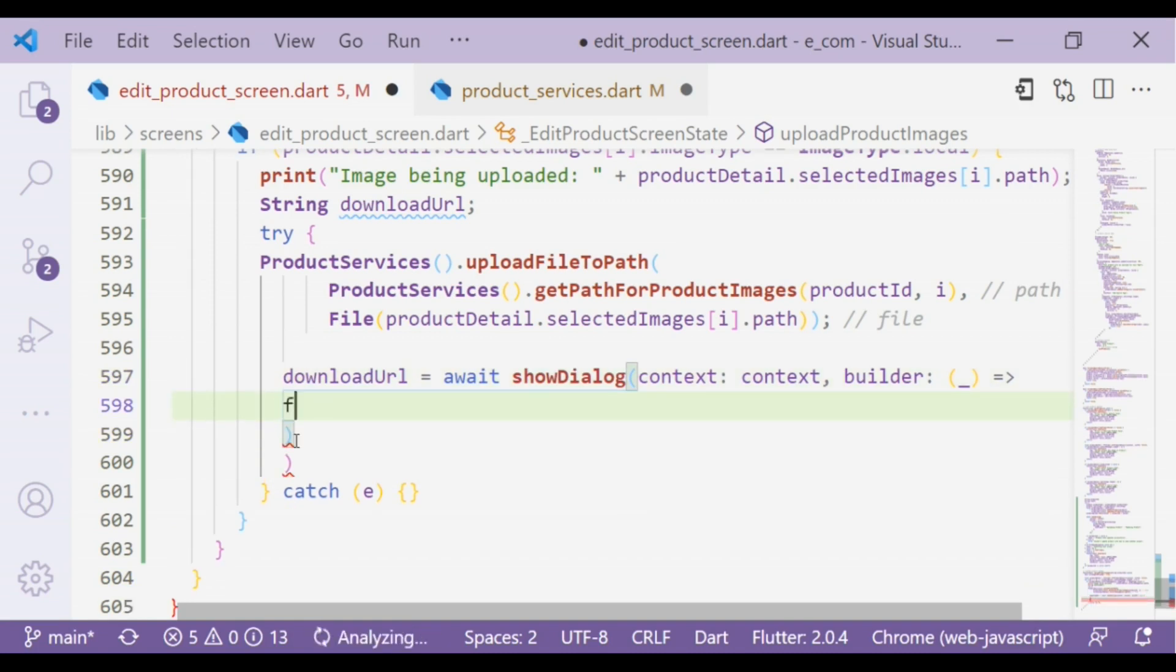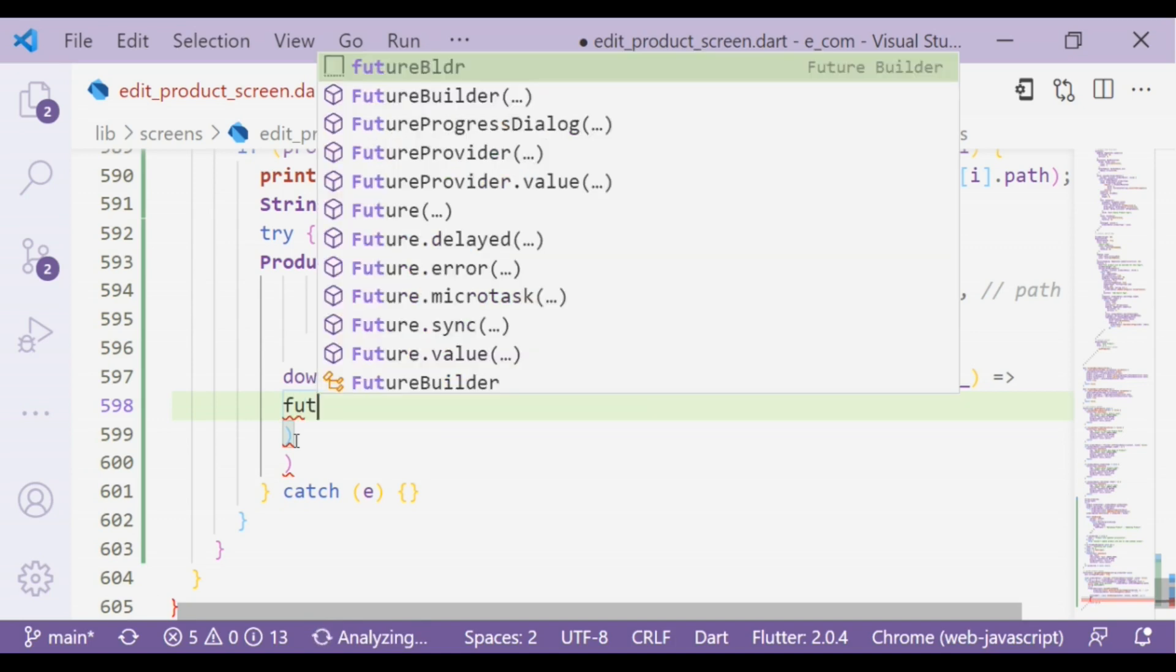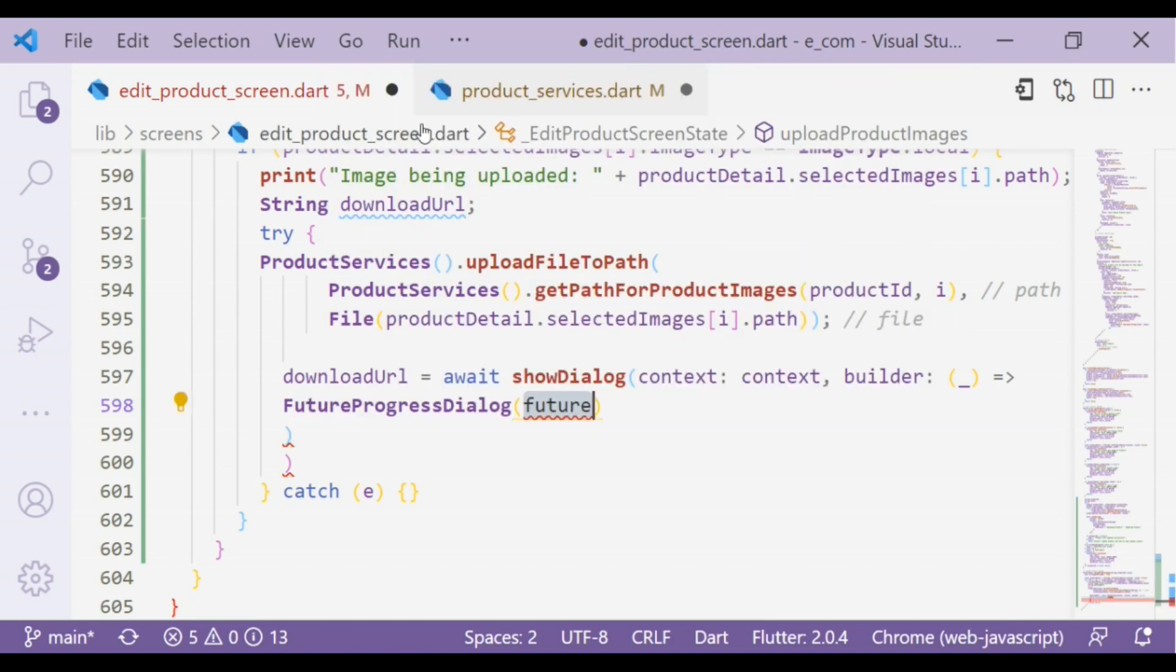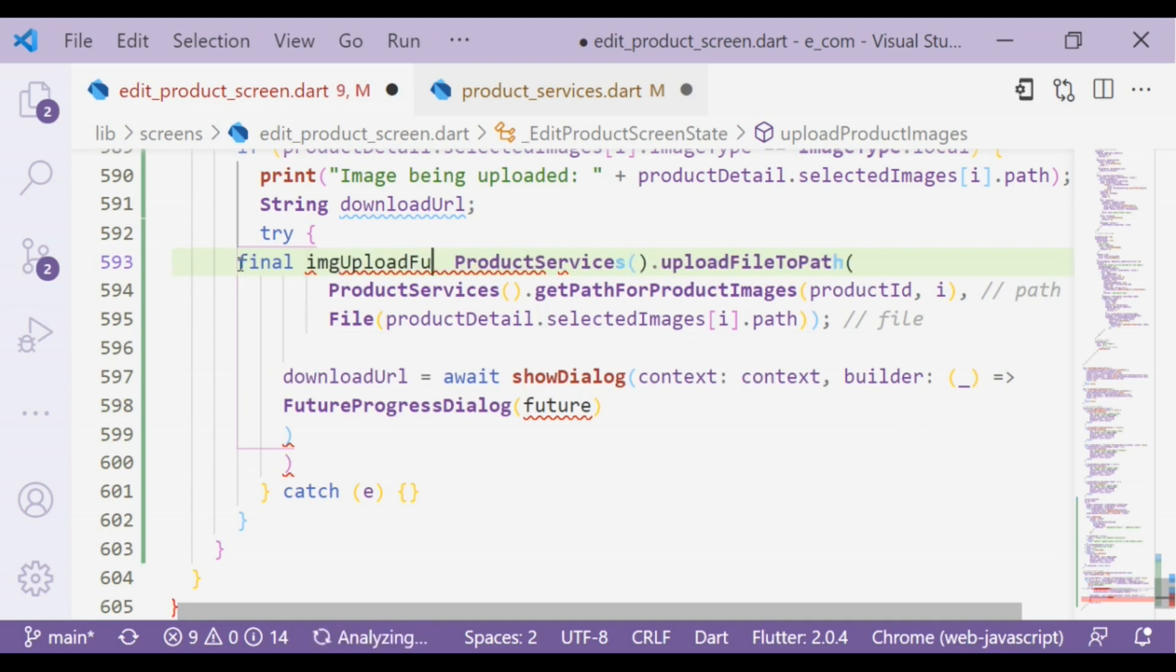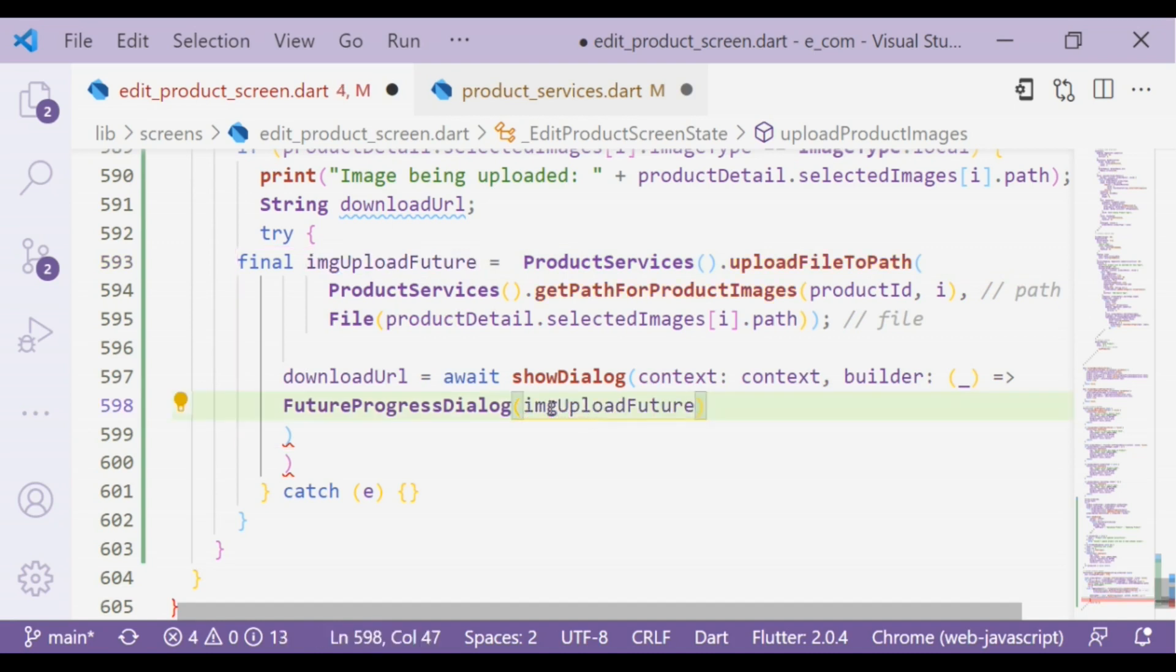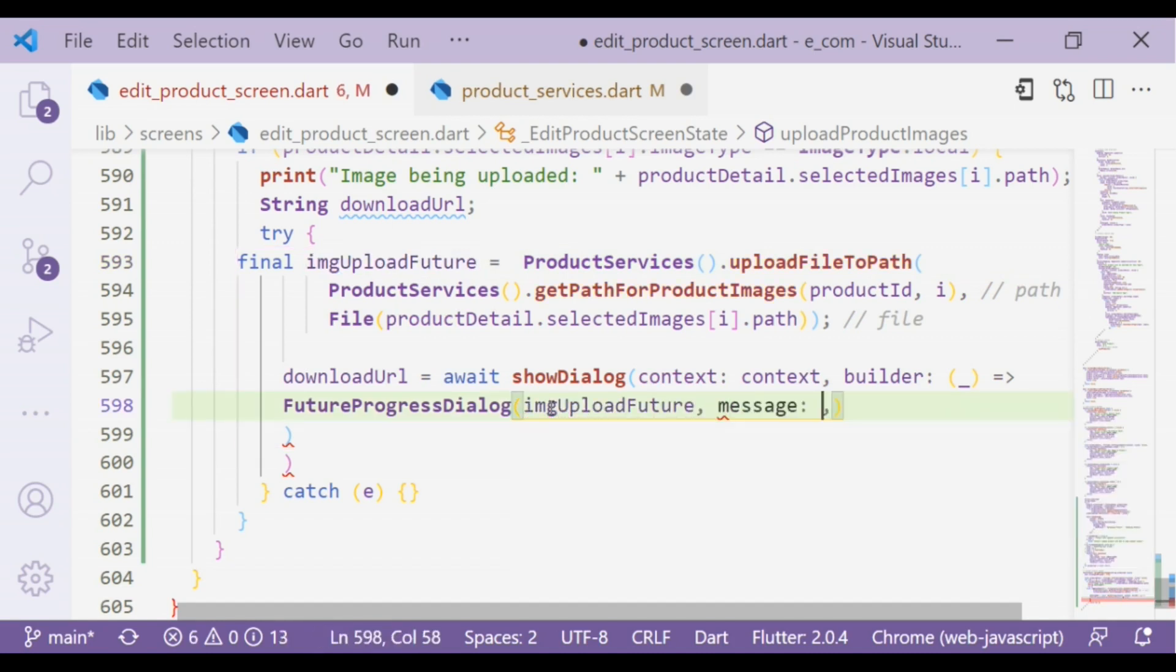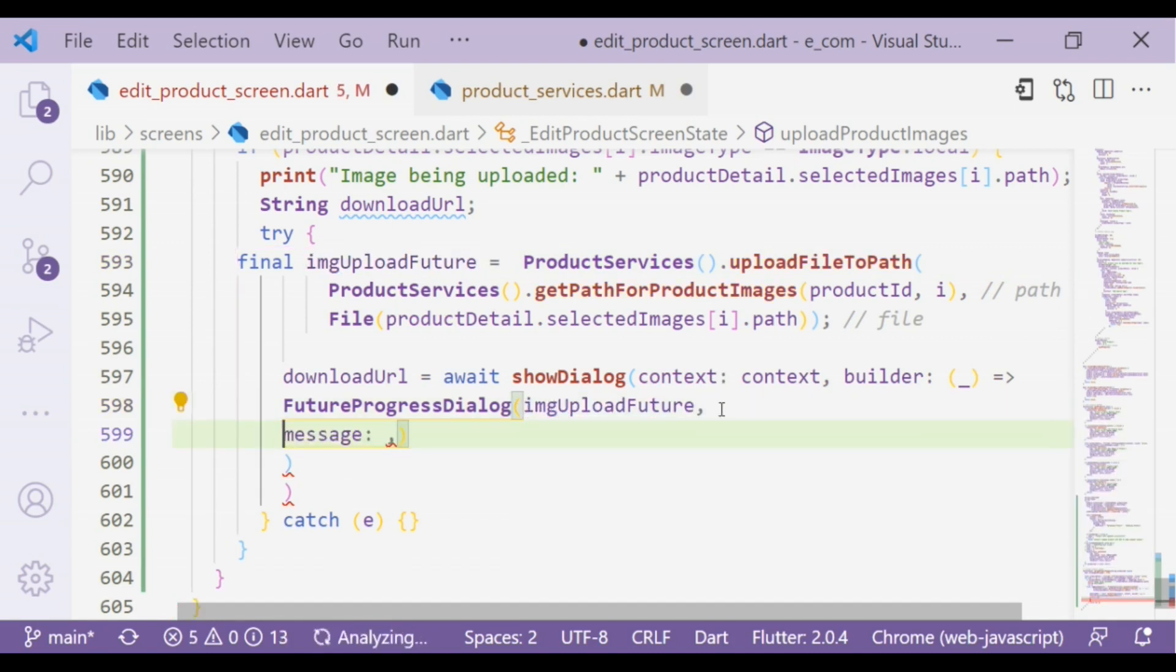In that we will return FutureProgressDialog. To define future, let's put it into a variable. In that we will add another property: message.